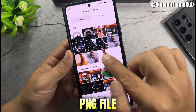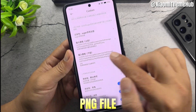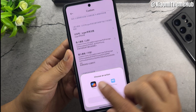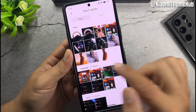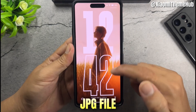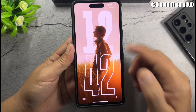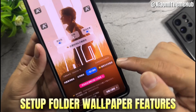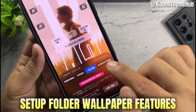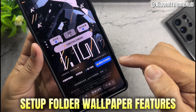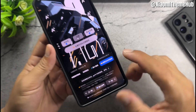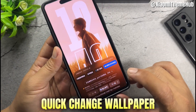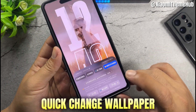PNG file, JPG file. Set up folder wallpaper features.